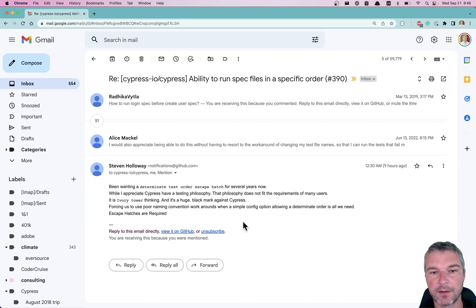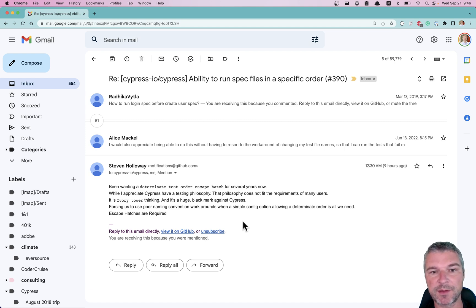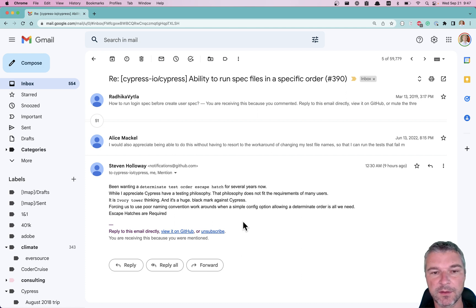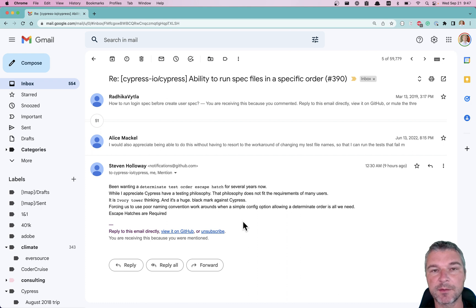Hey everyone. Sometimes people comment on GitHub issues on the Cypress project. For example, this GitHub issue number 390 gets a lot of angry replies.